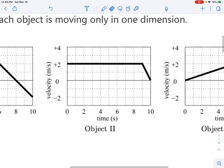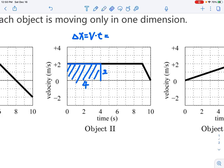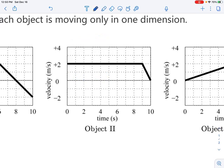So the slope gives you the acceleration. What else can we get out? Suppose we have a constant velocity from 0 to 4. We can calculate the displacement by just using velocity multiplied by time. In this case, that's 4 times 2, and the result is just the area under the curve. For any curve, the area under the curve tells you the displacement of the object in that time interval.